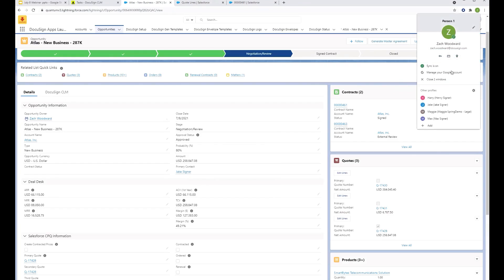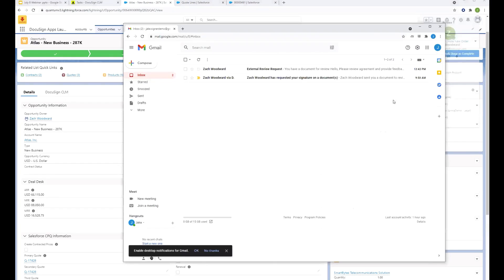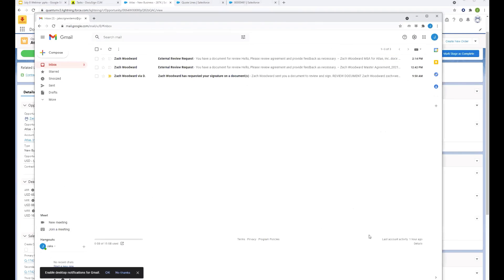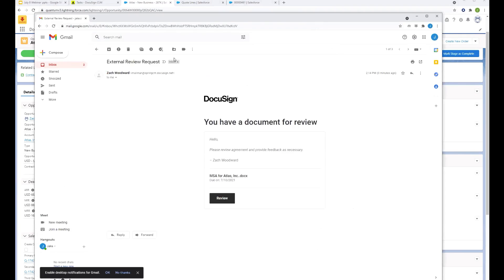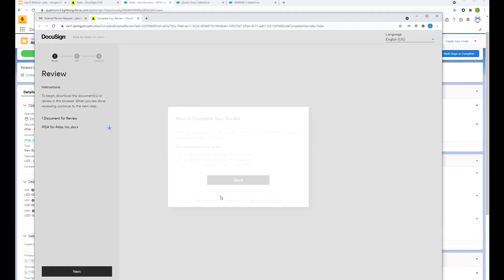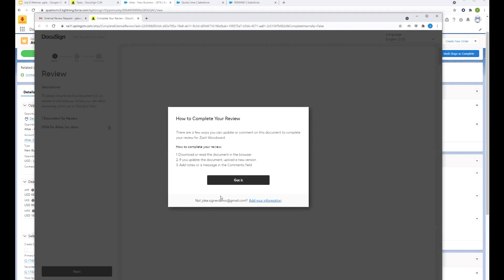So let's pop into the inbox of Jake Steiner. And you can see we've got a new email there at the top, an external review request. So Jake's going to click on that email. And just like with DocuSign eSignature, DocuSign CLM doesn't require anything to install either. There's just a simple email where the client can say, yeah, I'd like to review this agreement.